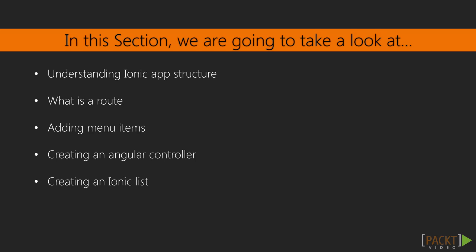In this section, we will take a look at Ionic app structure, routing, adding menu items to our app, creating controllers, and the Ionic list.